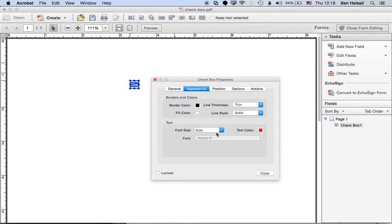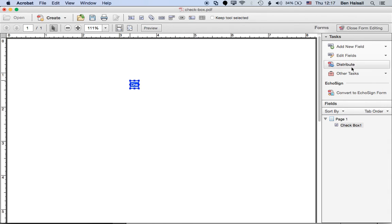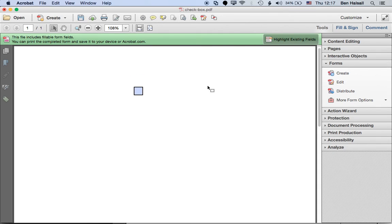So we can change that, close that, close the form editing, and then now we'll have a red checkbox and that's how you create it and change it.